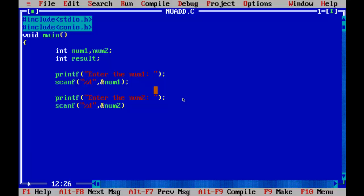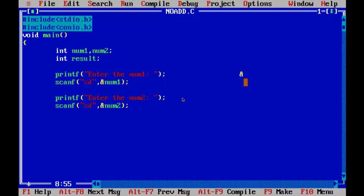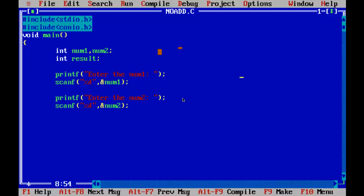Printf enter the num2. And again scanf percentage d, then you save it in ampersand of num2, which is address of num2. Ampersand always means address. Always remember ampersand means that it is an address, and this is an ampersand symbol which is an address.